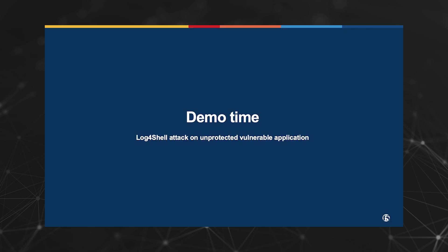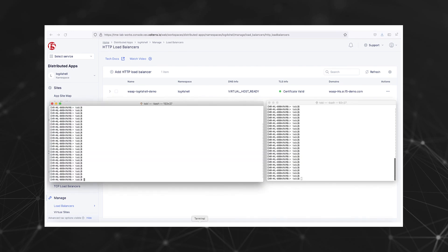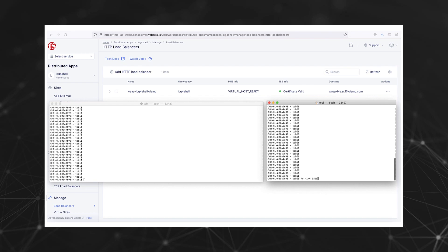I will quickly demonstrate such an attack against an unprotected vulnerable application. I already configured a vulnerable application and the compromised LDAP server to run in F5 distributed cloud. You can see here the load balancer that exposes my vulnerable server to the internet. To perform the attack I first need to open a socket waiting for the reverse shell connection, and for that I will be using the netcat utility.